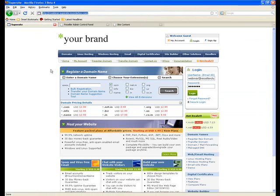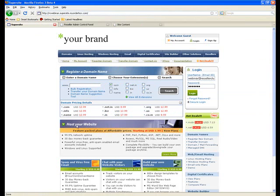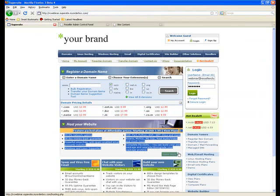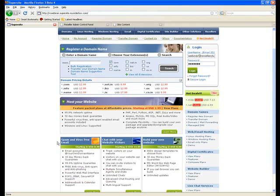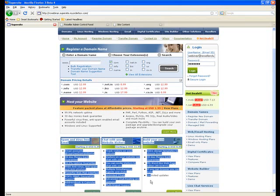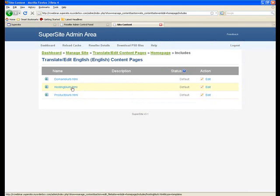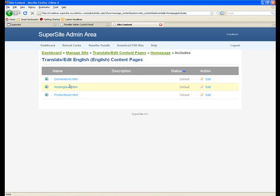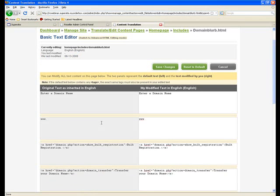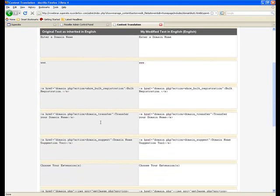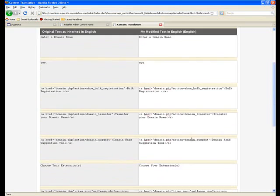The domain blurb include basically allows you to modify anything within this section. The hosting blurb include allows you to modify content and the HTML structure within this section. And the product blurb include allows you to modify this. So these are the three different parts of the homepage, and all these three are basically included within the index.html file where you can look at the overall structure of the homepage. Now let me actually start off by editing some content.